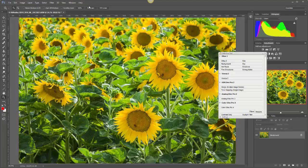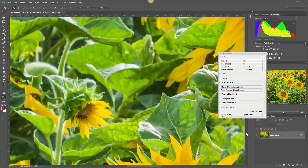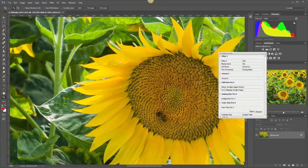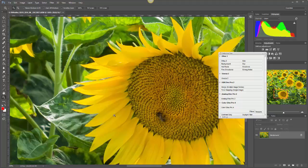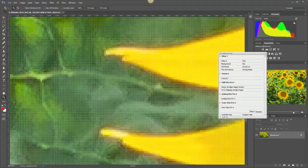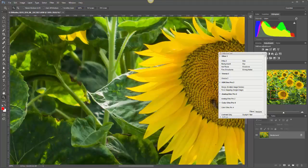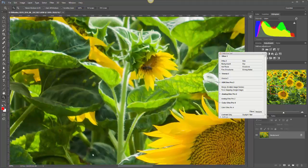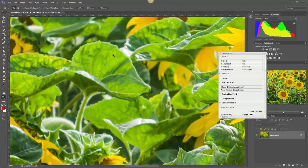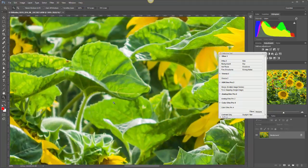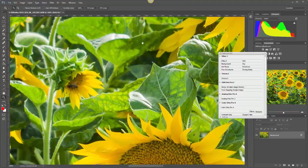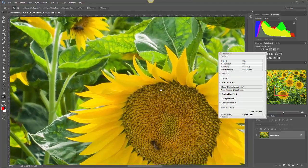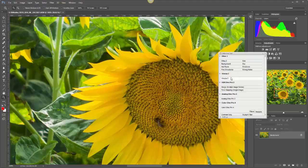If we zoom in to 100%, you can see that we've got quite a clean image. The sunflower heads are well sharpened, but we don't have a lot of noise in these other areas. You can move around the image and see it's actually quite clean.